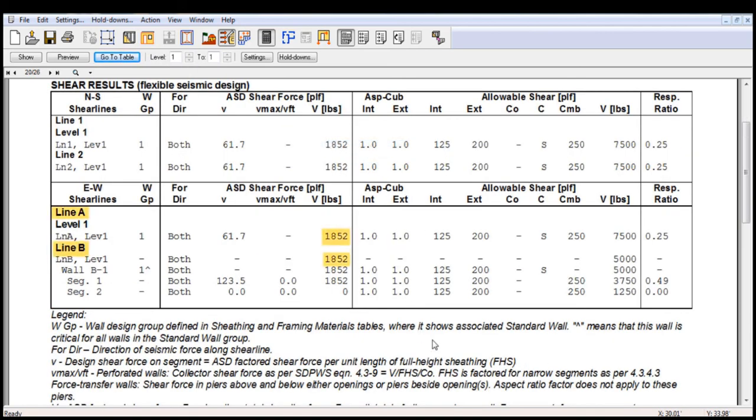Now we know that the forces distributed to each shear wall are based on the tributary area.